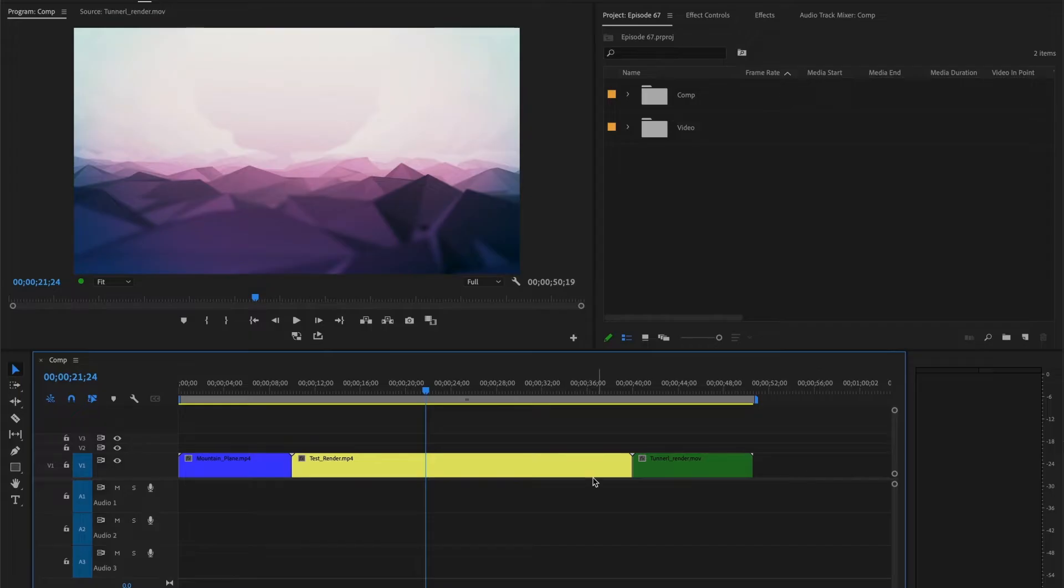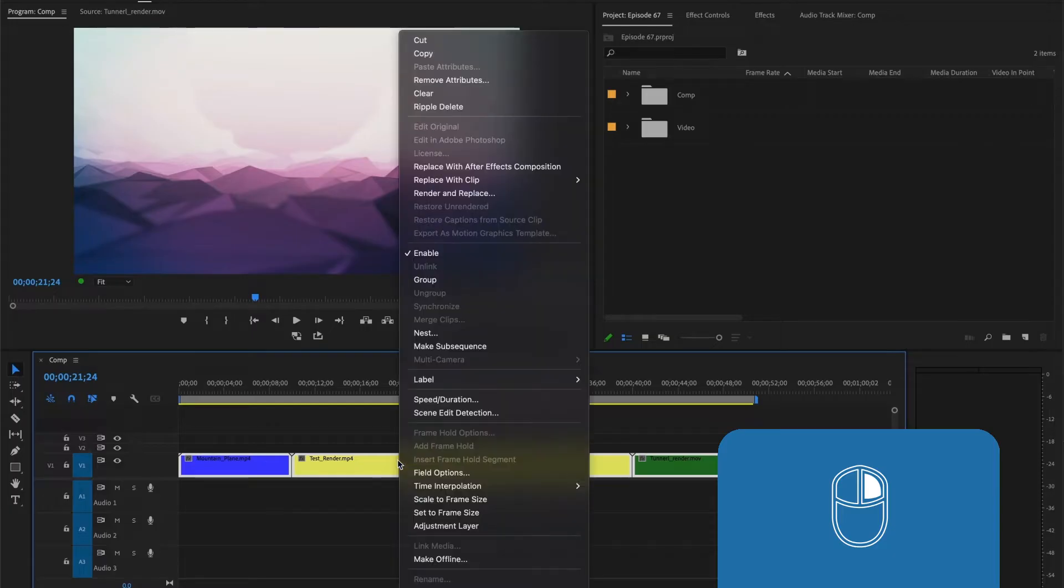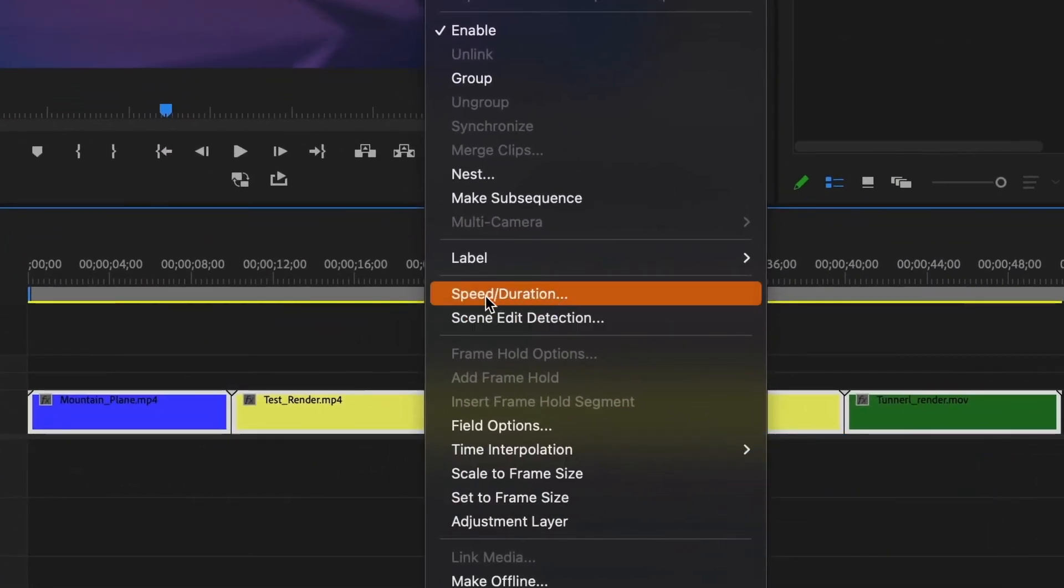Well, for that I'll go ahead and select all of them. Then I'll right-click and select Speed and Duration.